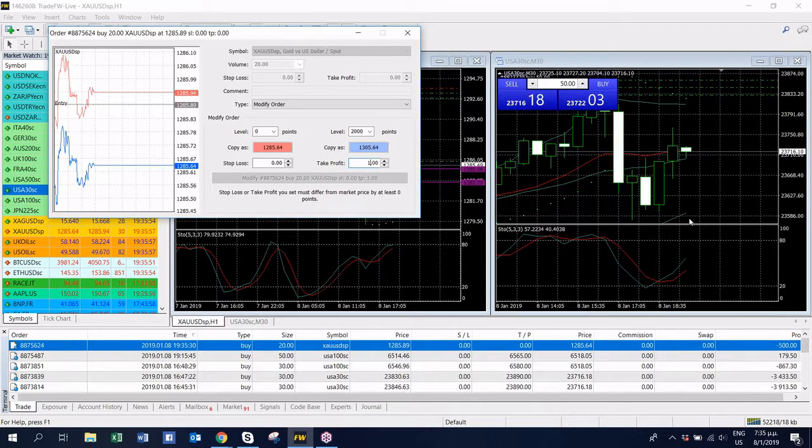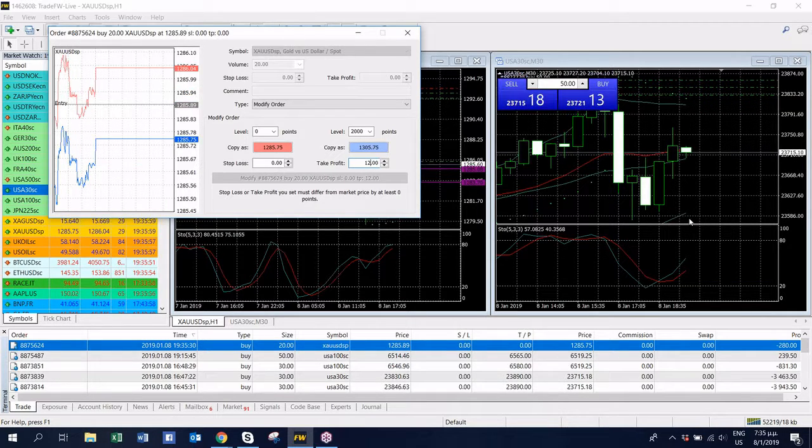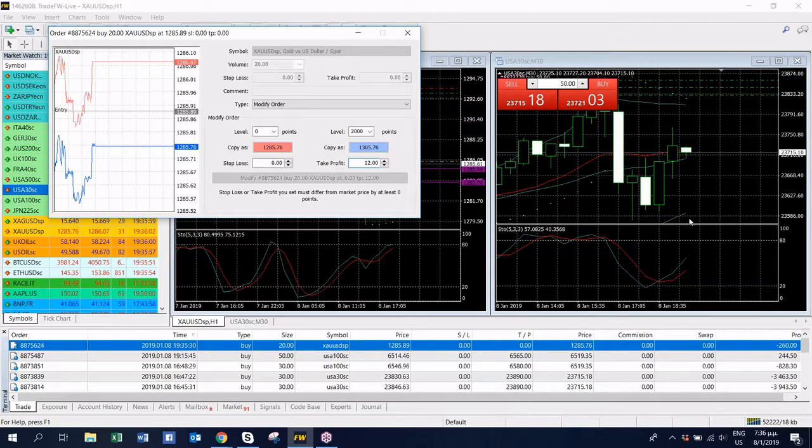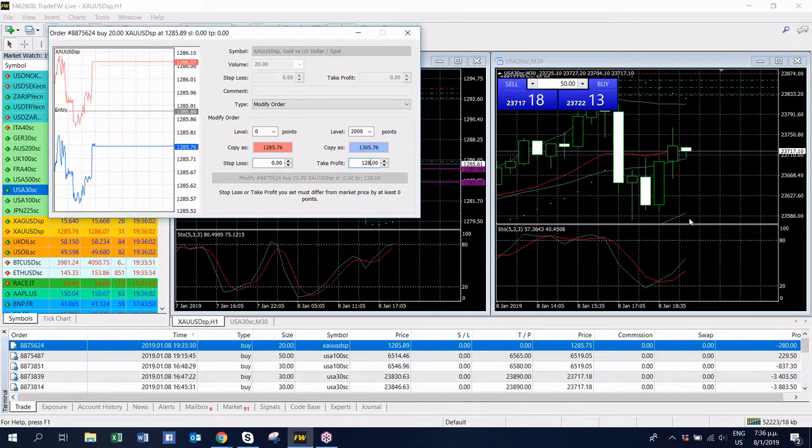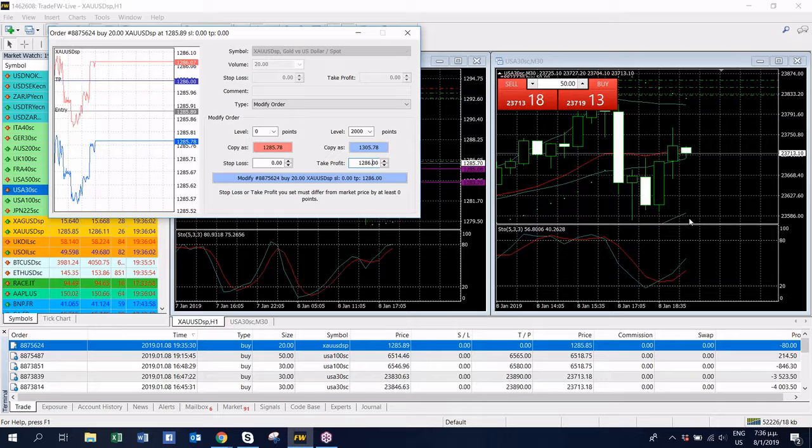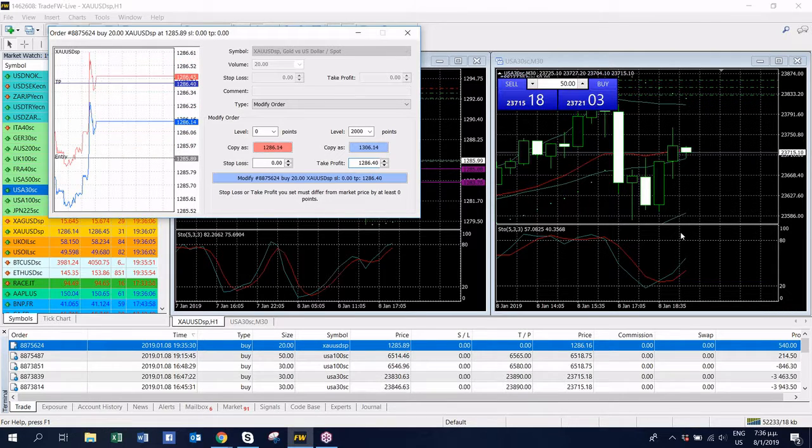So we put a small position, take profit of 1286.40.